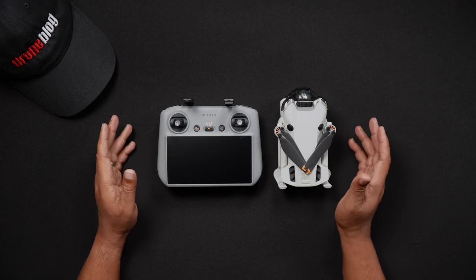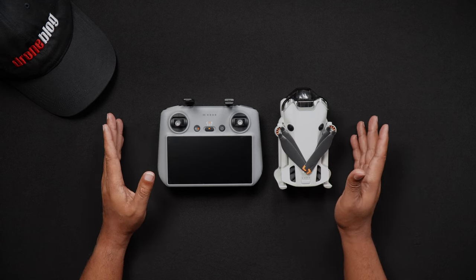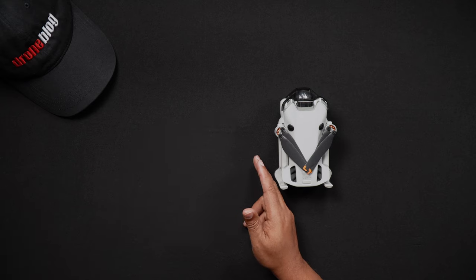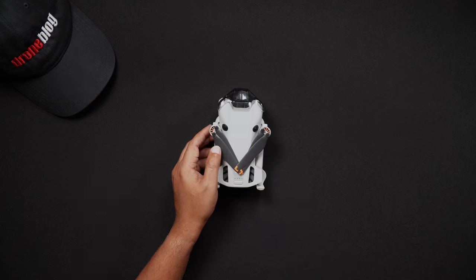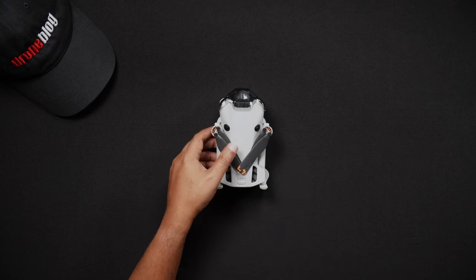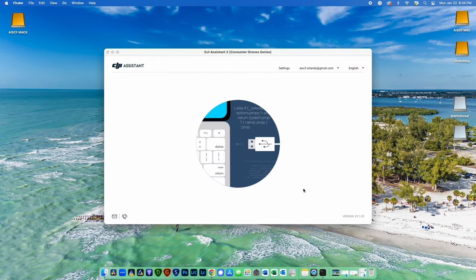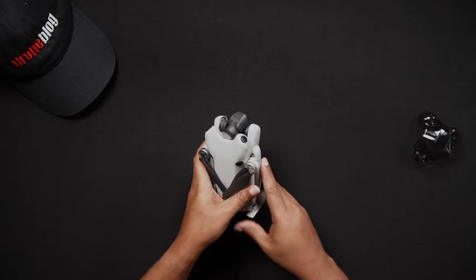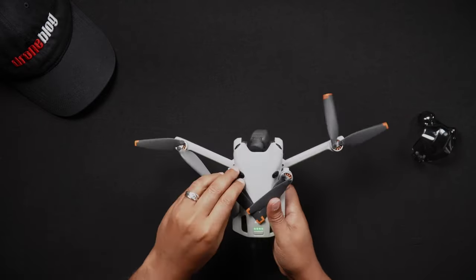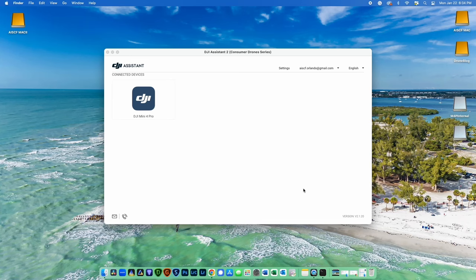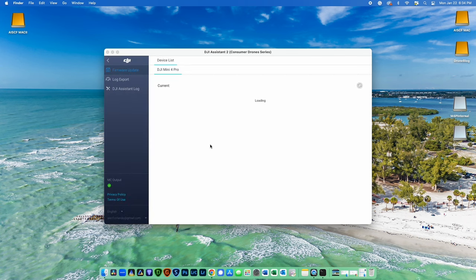If you're connecting the Mini 4 Pro to work with the DJI Assistant 2 software, connect the USB to USB-C cable to your PC or Mac and plug the USB side into an empty USB slot on your computer. While the Mini 4 Pro is off, plug the USB-C end into the Mini 4 Pro, then launch the DJI Assistant 2 software. Next, unfold the Mini 4 Pro's arms and legs, remove the gimbal cover, then turn on the Mini 4 Pro by pressing the power button once and then holding it. The DJI Assistant 2 software will then transition to a screen showing your Mini 4 Pro — simply choose it and you'll be able to update firmware and access the other options and utilities.